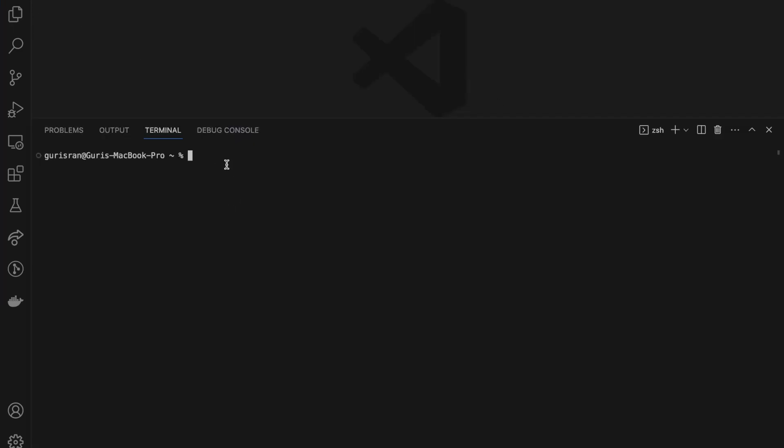What we can do is open the terminal with Ctrl+J. I would like to keep my app on my desktop, so I will first go to the desktop using the command line. If I do 'ls', you can see it lists in my user.